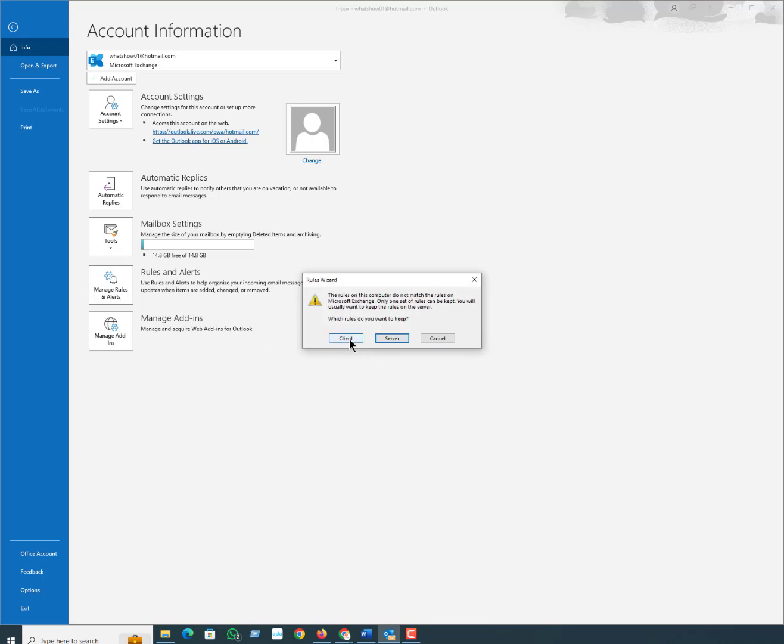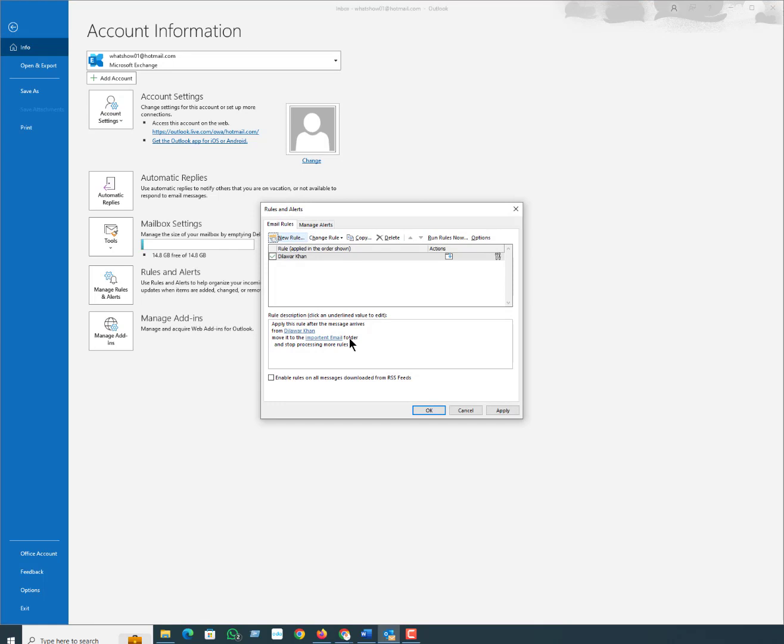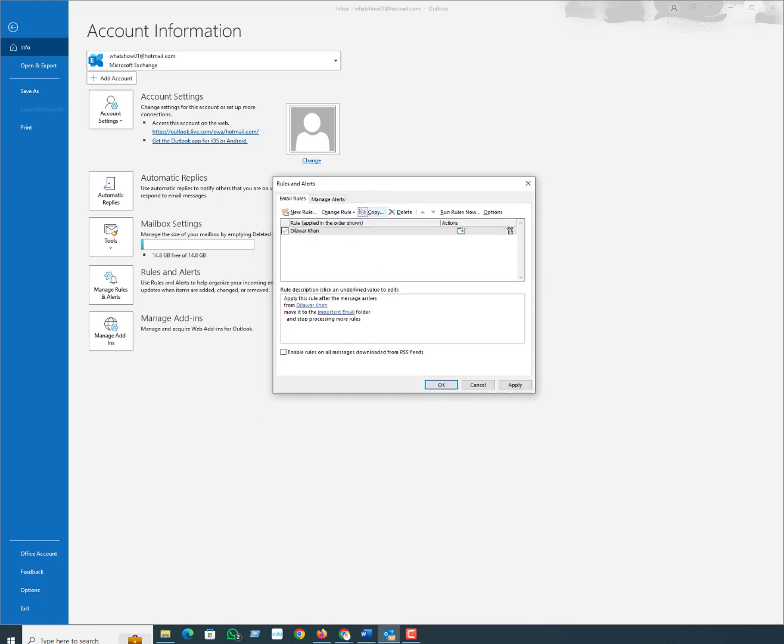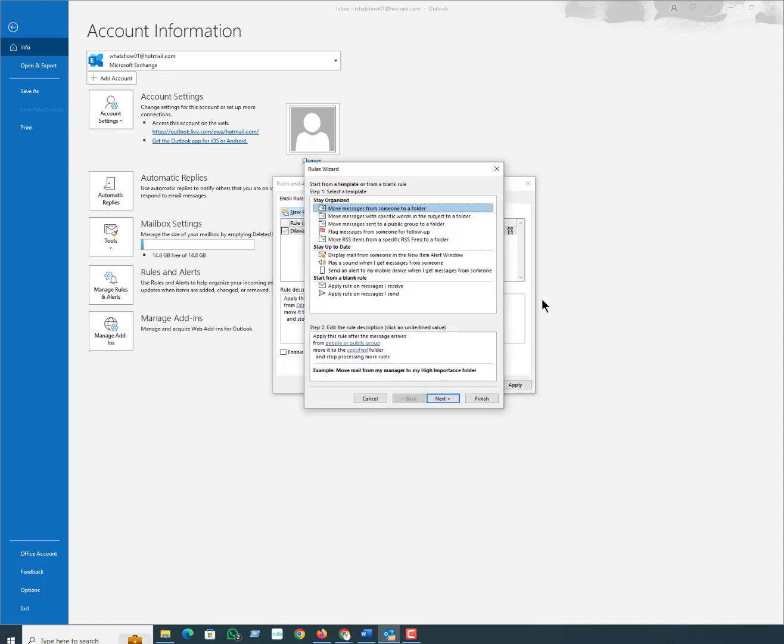Here click on client. The Rules and Alerts window will pop up on your screen. From here select New Rule option. Here you can see New Rule. Another pop-up window appears. Here click Apply Rule on Messages I Send.